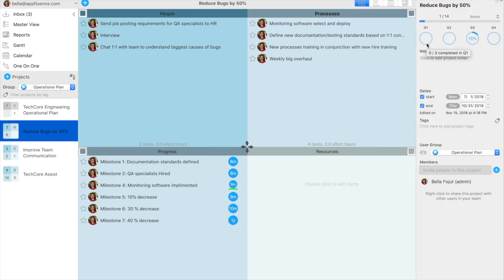Once again, the notes and item details can hold specific details around progress, effort, resources, timeline, etc.